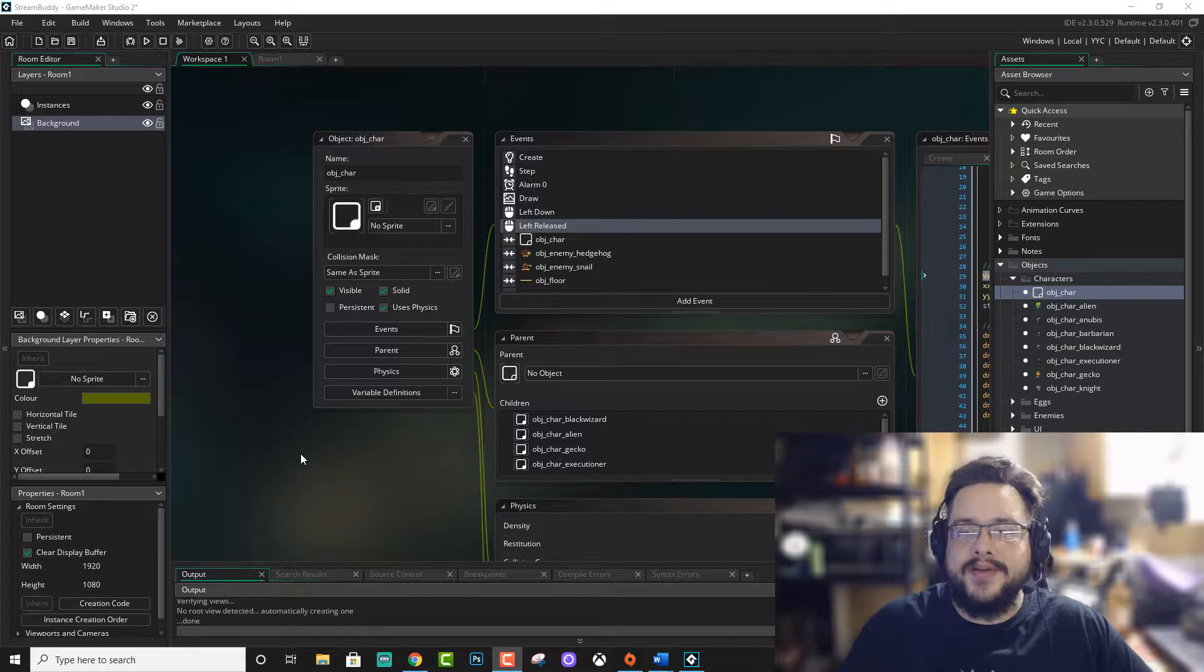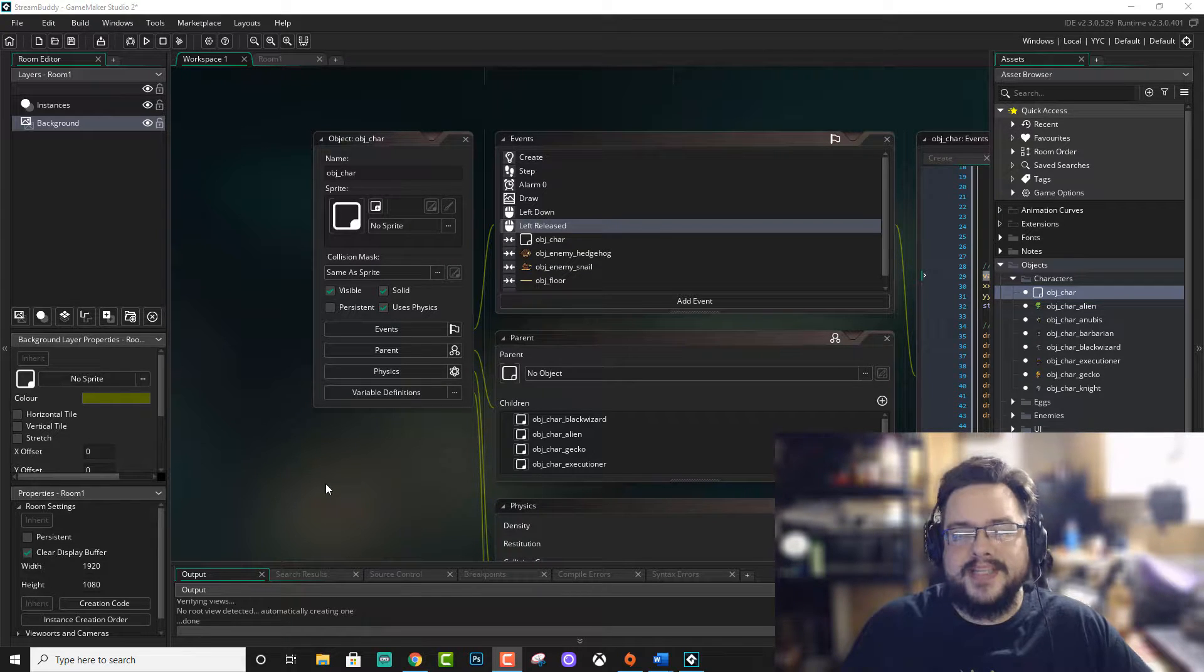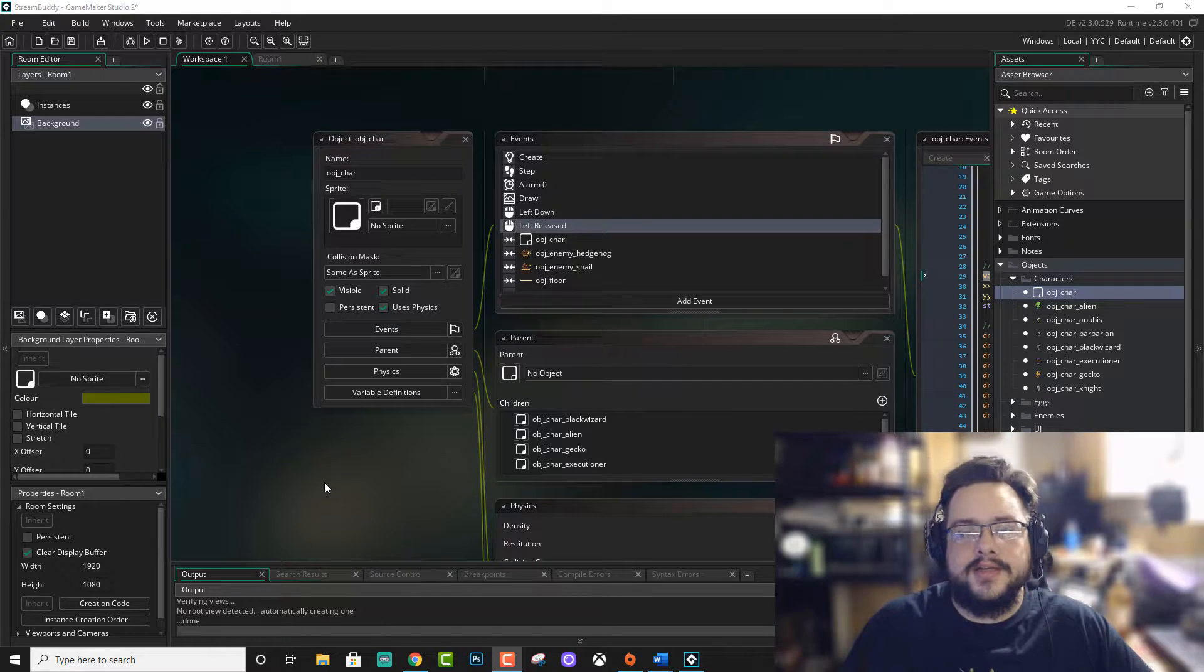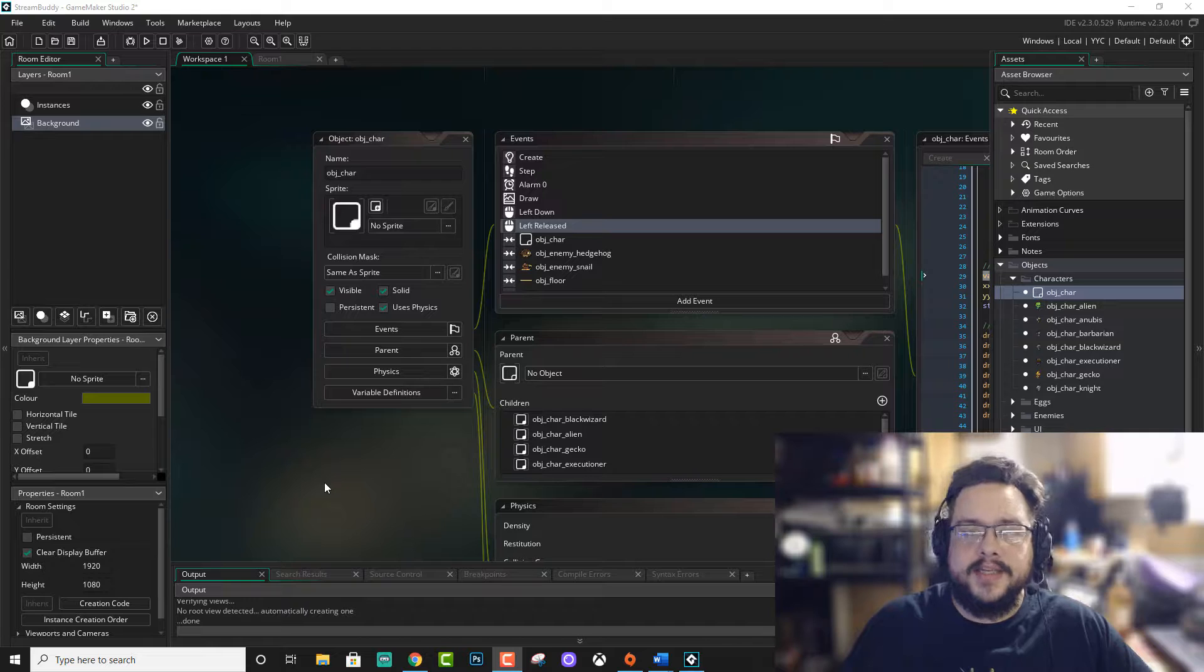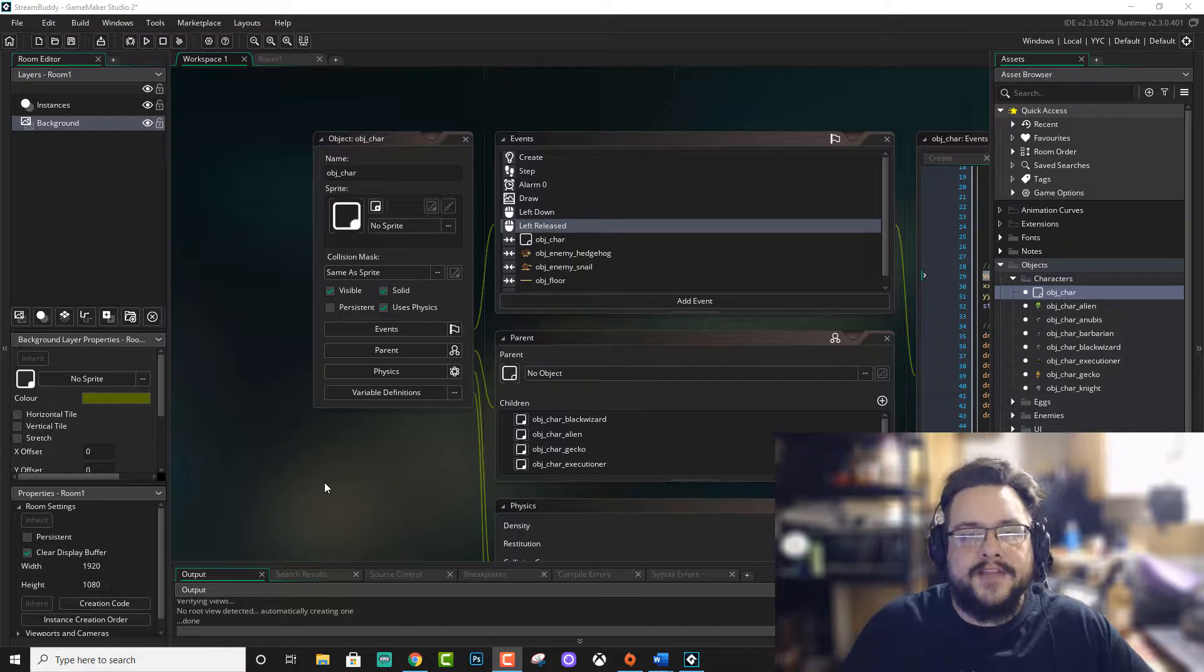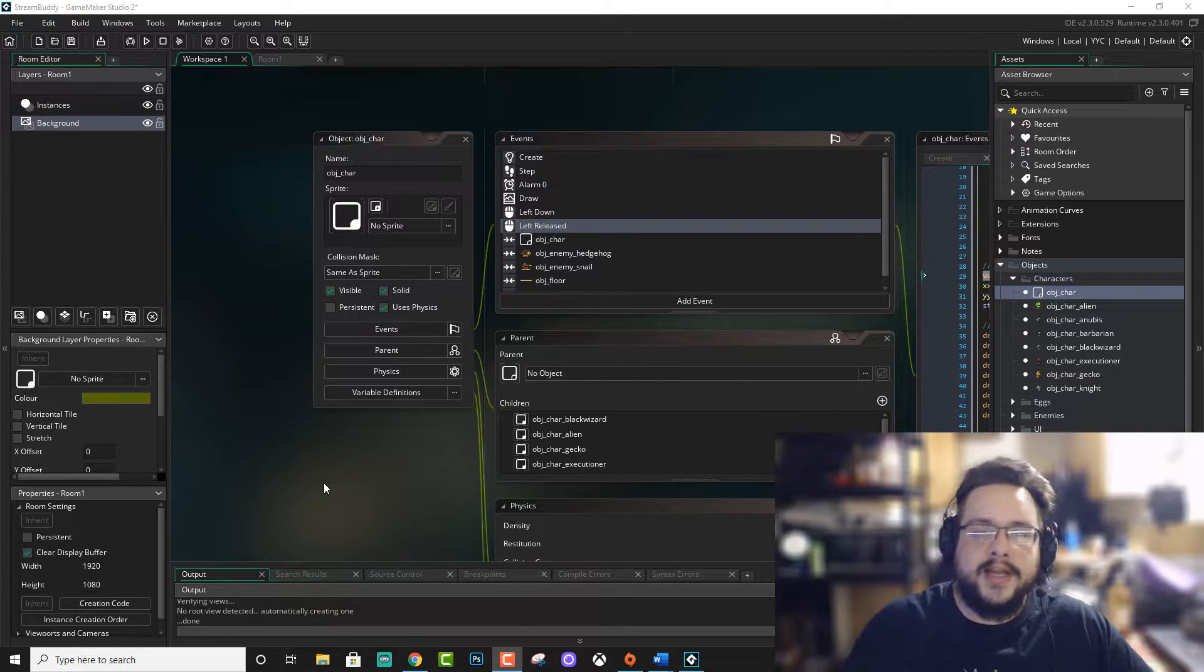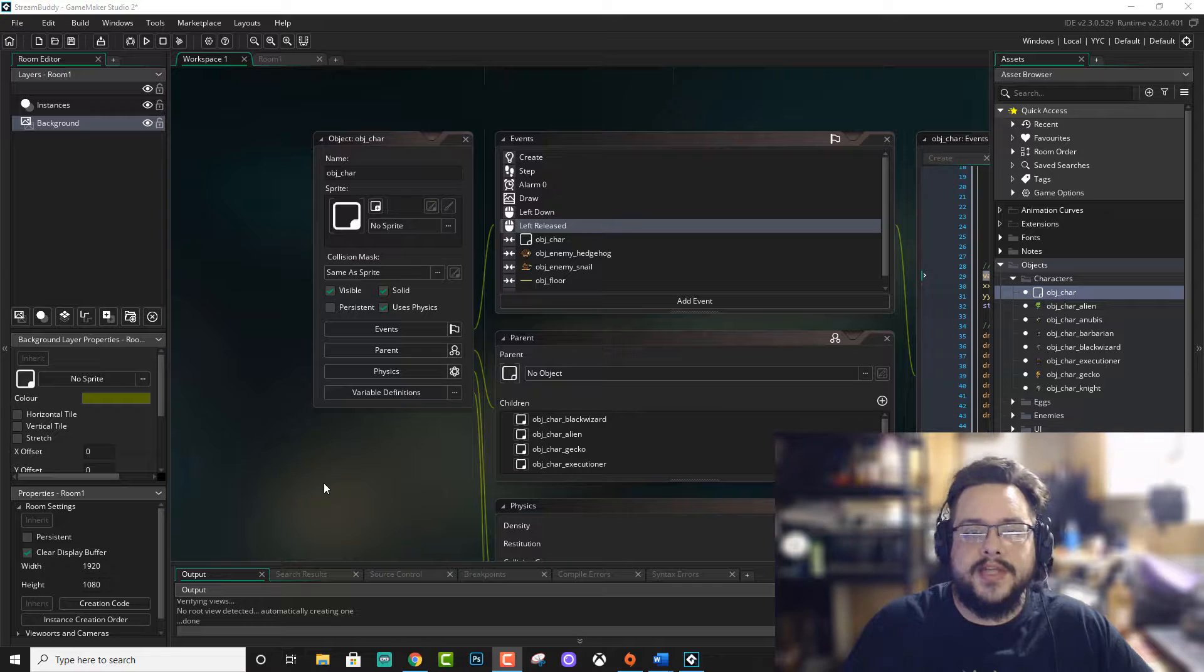Today I wanted to give you a quick script that basically adds an outline to any text that you want in your game. And you can have the text any color you want and the outline any color you want.